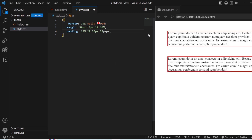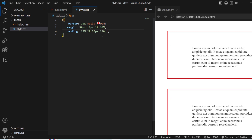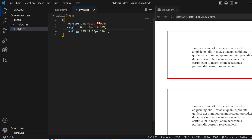With four values — 15 percent, 2 percent, 50 pixels, and 35 pixels — 15 percent is for the top, 2 percent is for the right, 50 pixels is for the bottom, and 35 pixels is for the left. This is how the four-value shorthand arranges padding for each side.